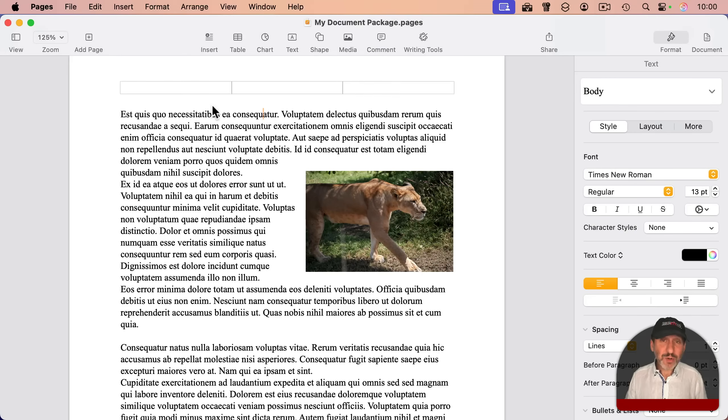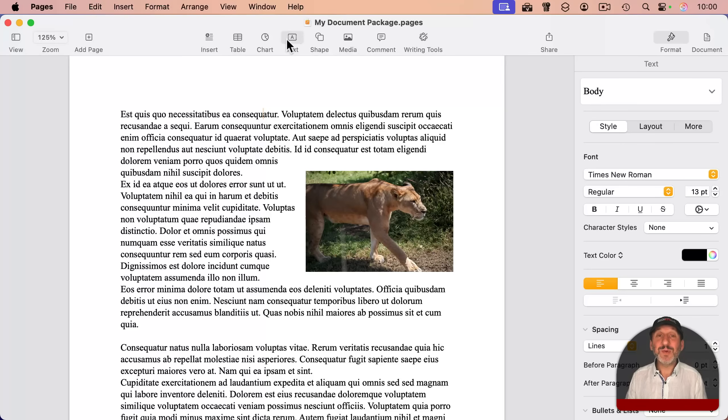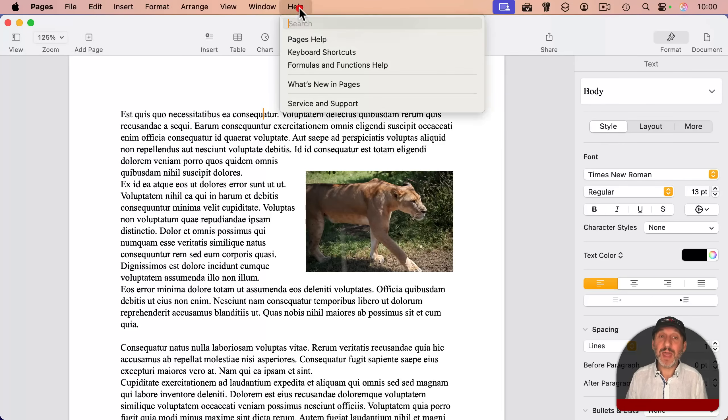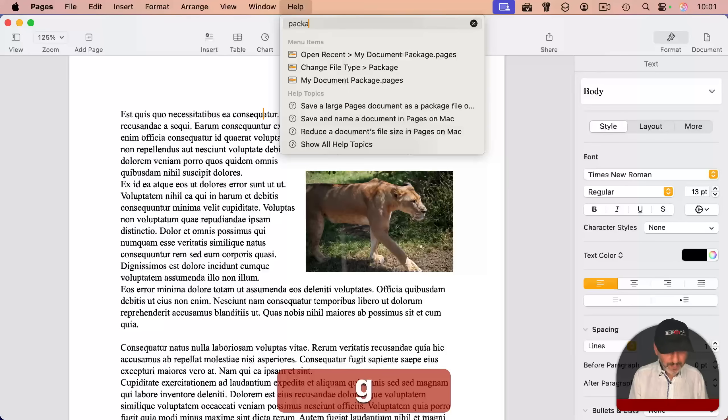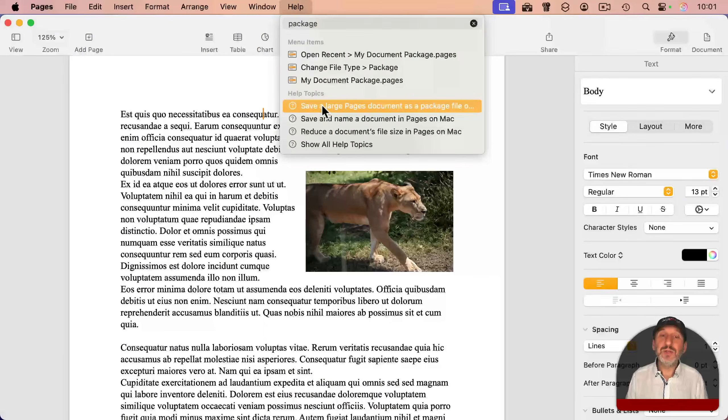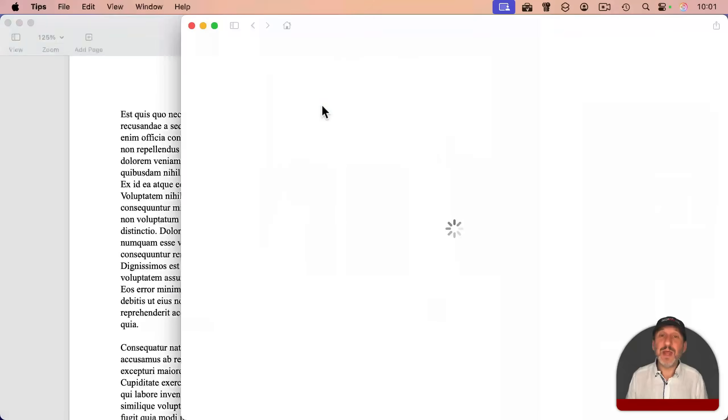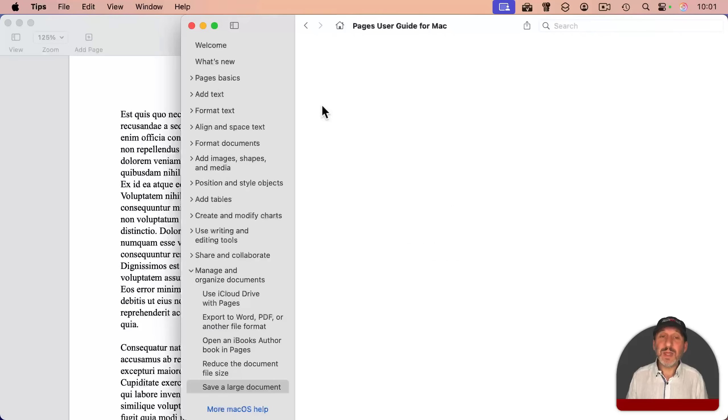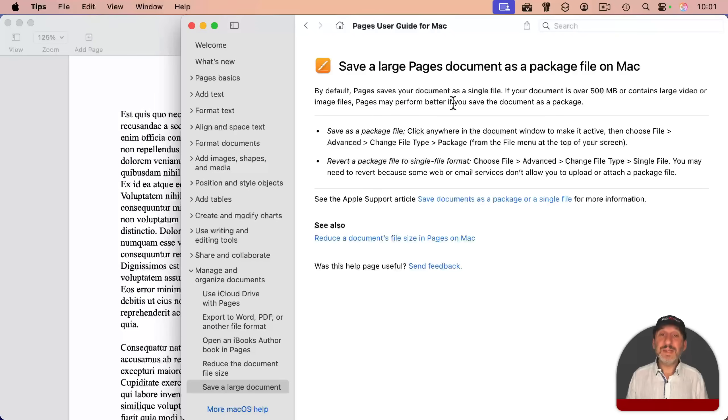Now, if you want to know more, there's some information about this in pages, numbers, and keynote help. Just search for package and you'll see an item here in help that tells you a little bit about it.